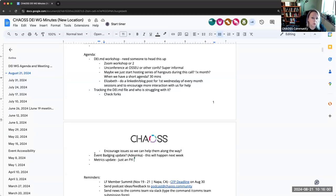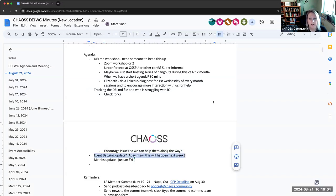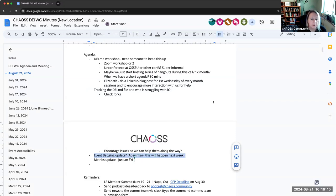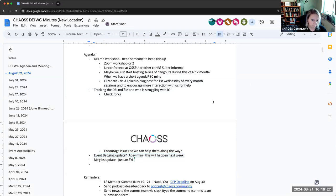Event badging update, Adyinka will be here next week. She said she'd be more than happy to provide just a quick update on how things are going, especially with regard to the new metrics that we added in, any feedback and things. So she'll be here next week. She wasn't sure if she would be able to make it today. So we just said just do it next week. That'd be great.